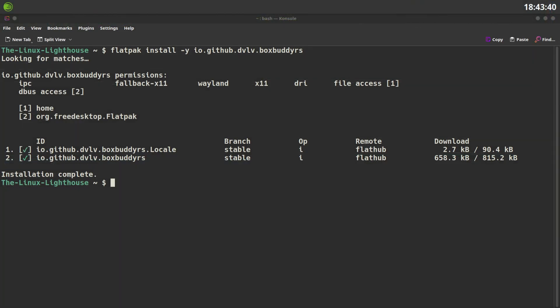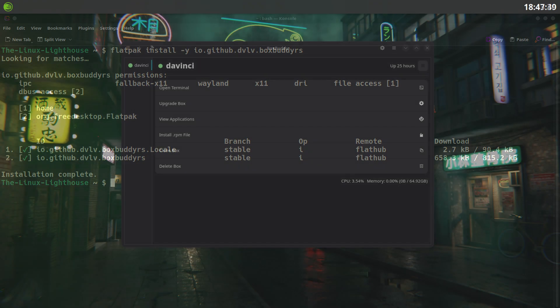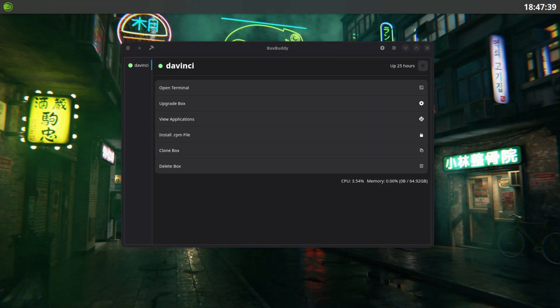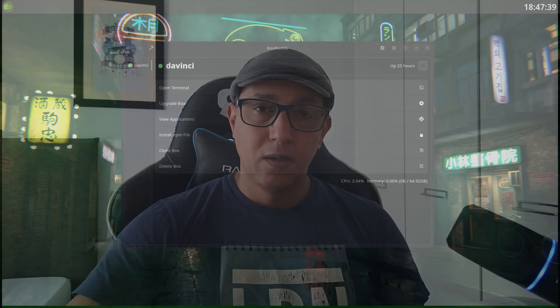If you prefer a GUI to manage containers, use the Flatpak to install BoxBuddy. BoxBuddy helps you manage and start DistroBox containers graphically.